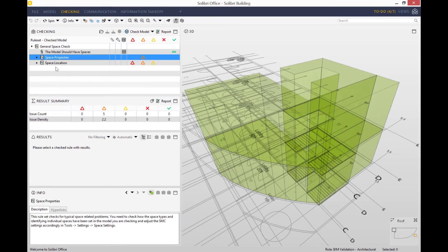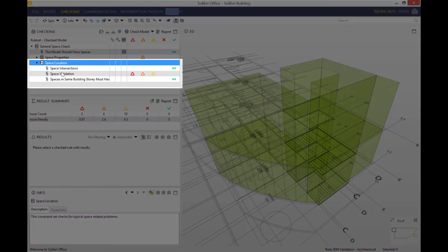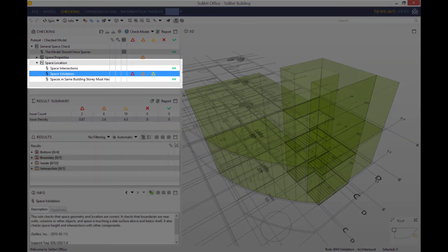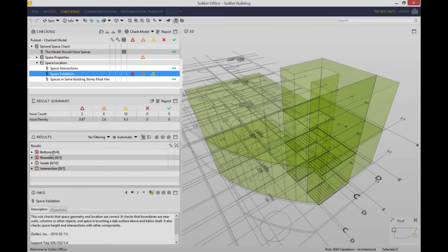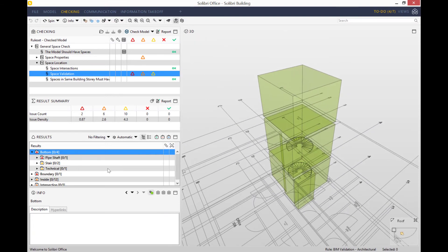Another example I'd like to talk to you about today is the space location. As you can see, space validation has a whole mixture of severity of issues, so let me expand on that a little bit.